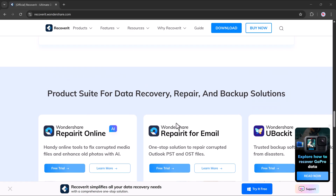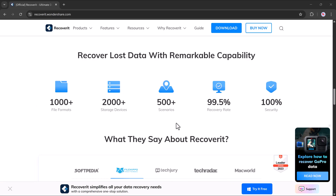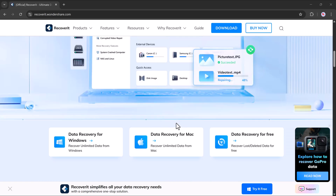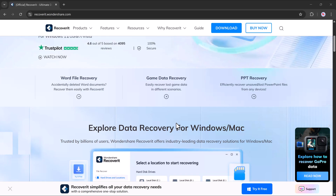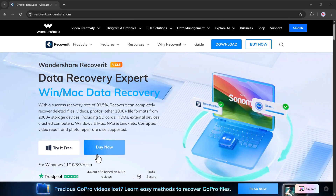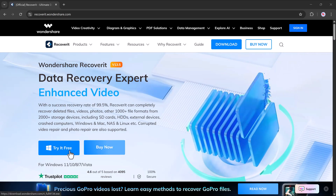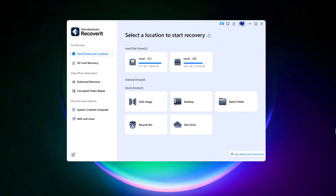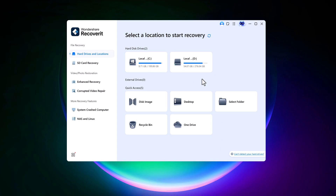To get started, download and install Wondershare Recoverit on your computer. Once installed, open the app. On the main screen, you'll see all the available locations Recoverit can scan to find your lost files.